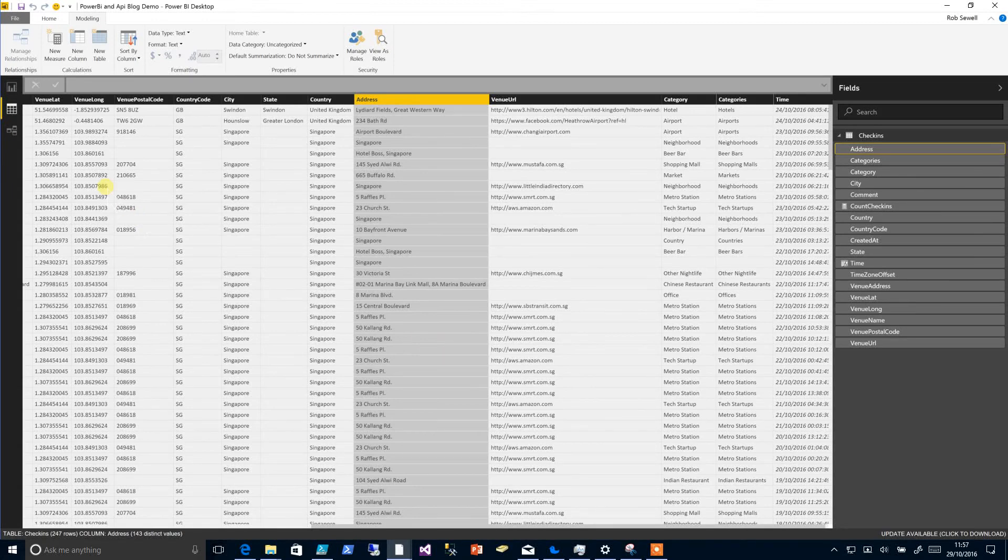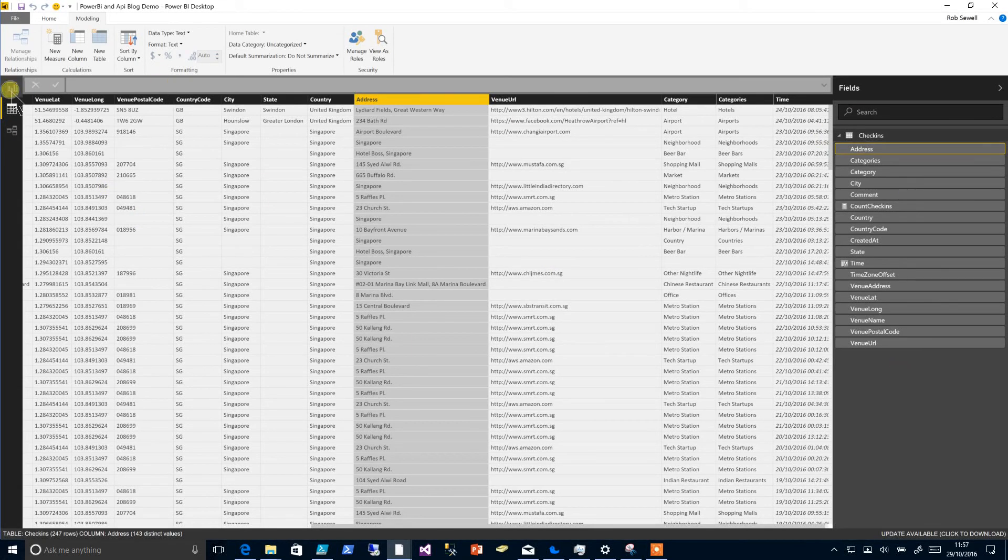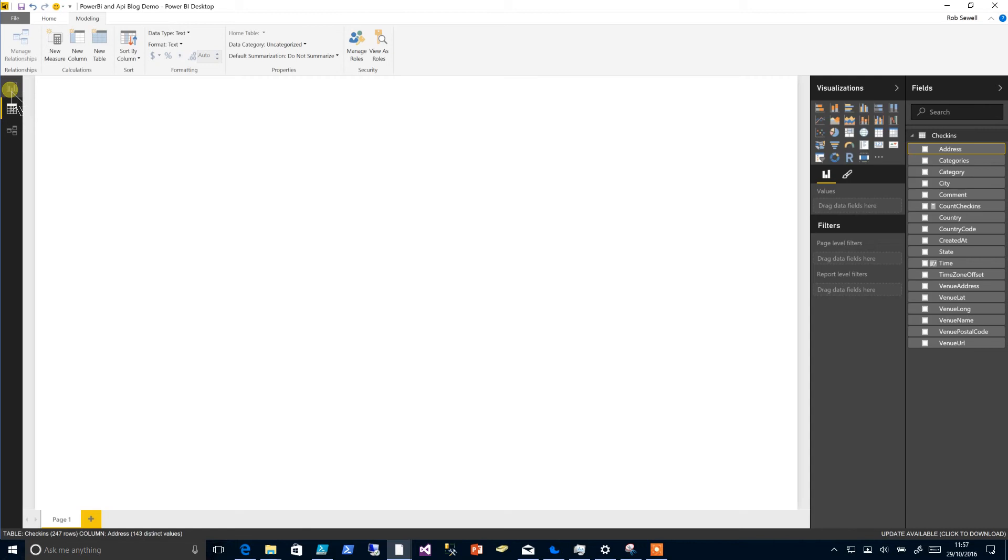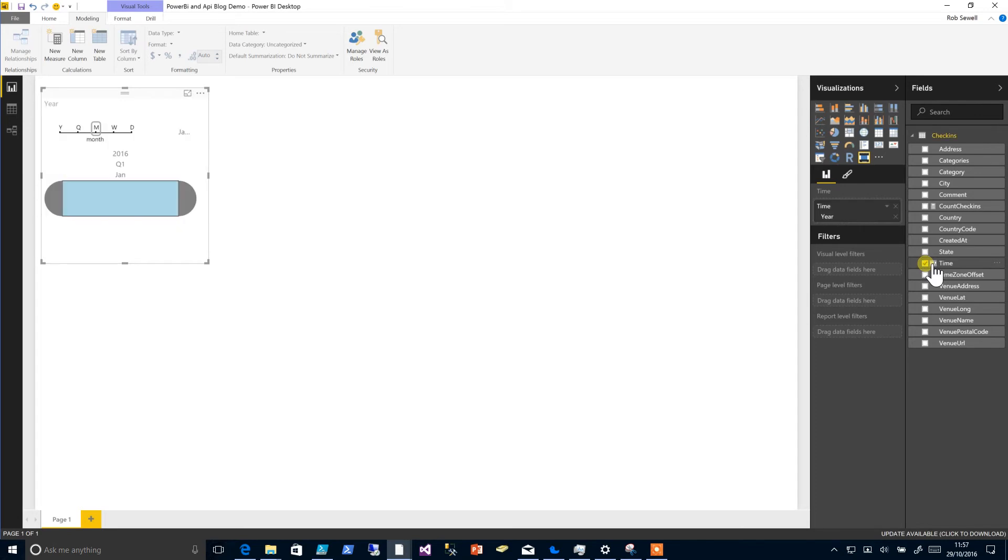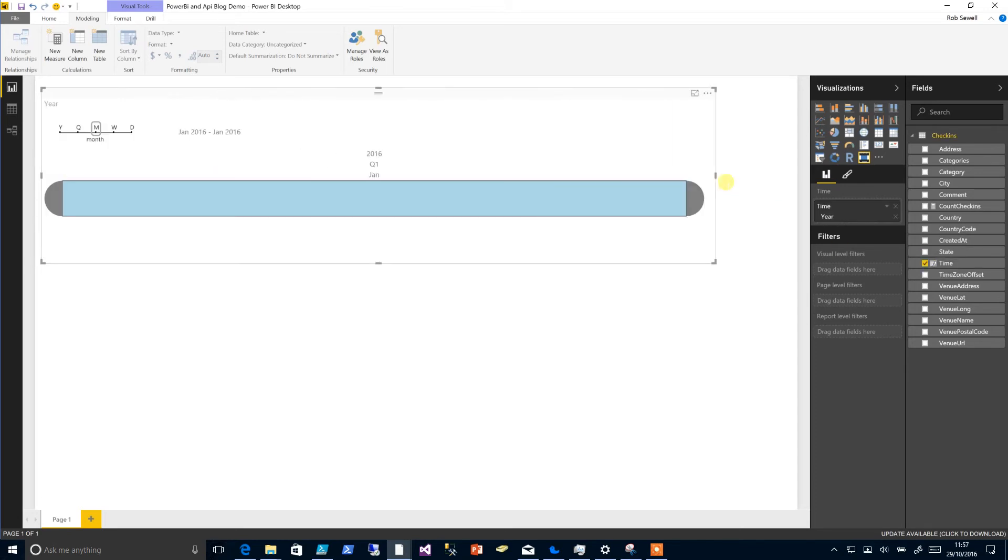Hello, now that we've got the data all sorted as we would like it, we're going to start to build ourselves a report. So we click on the report pane and choose the new custom visual that we chose and click on it. It'll bring us up a little open panel there to which we can add the time.